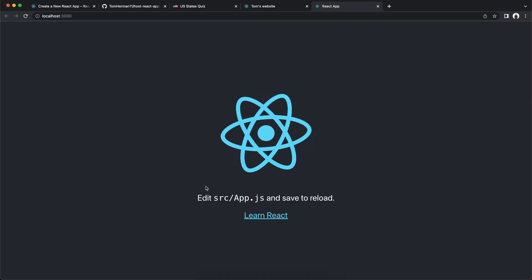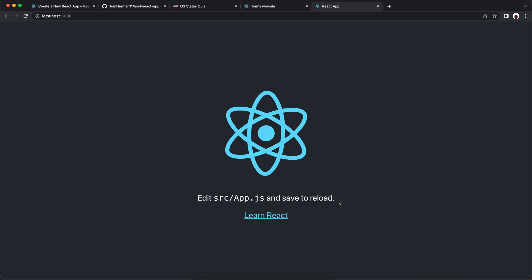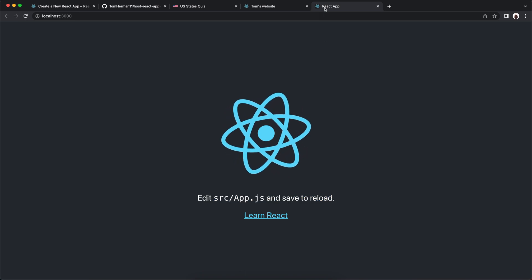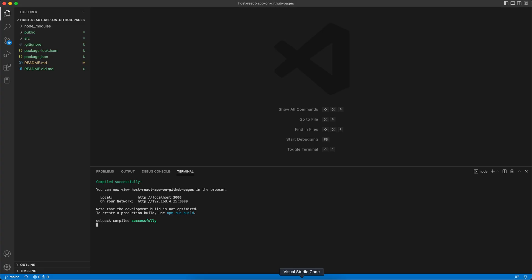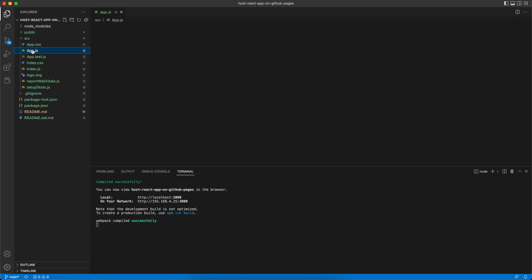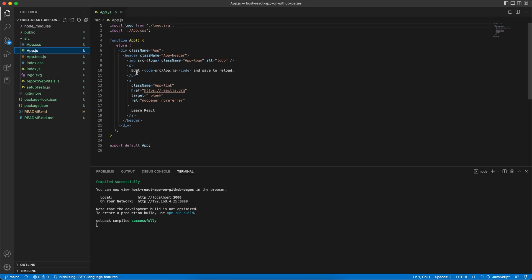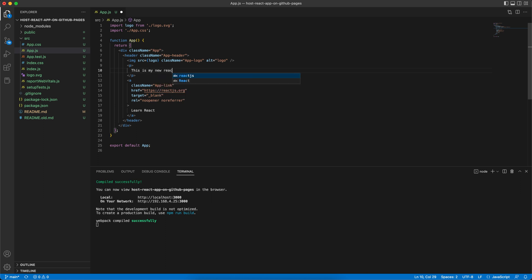Now let's edit the text and also the title. We'll go to Visual Studio Code and open src/app.js. This is my new React app. Save it.